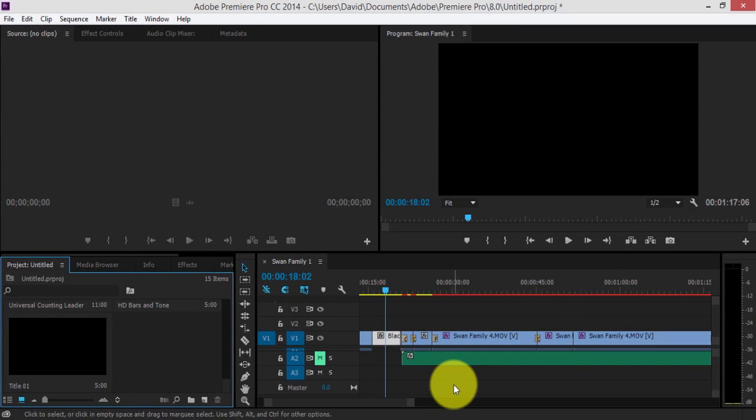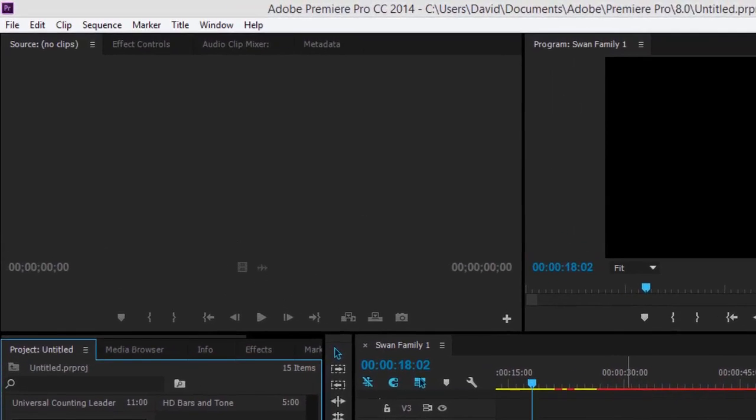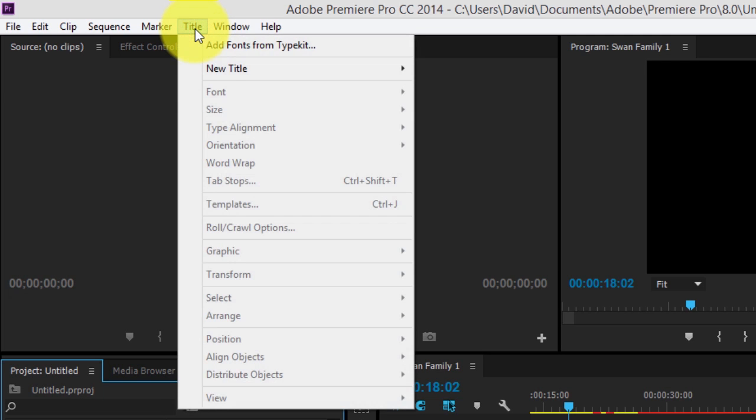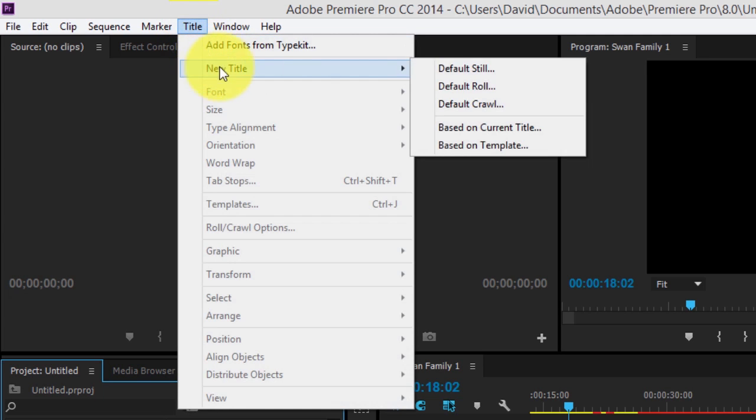Now I'm going to show you how to add titles to your clips. Scroll up to the menu at the top, highlight title, click, scroll down to new title.